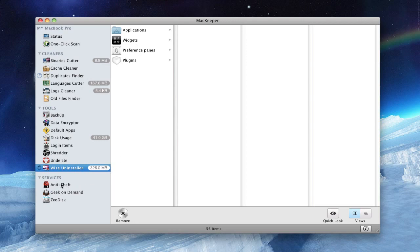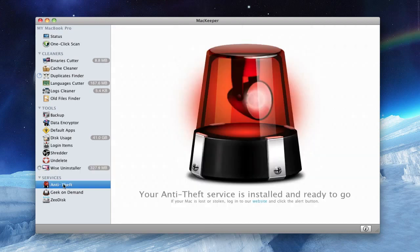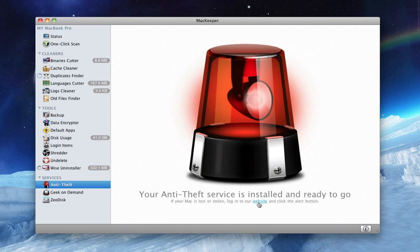This application also features a great service called anti-theft, which is basically if your Mac gets stolen and you go into their website, sign in, you can press a link that says my Mac was stolen and it tells you where your Mac is by an IP address so you can contact the police and they can find it.